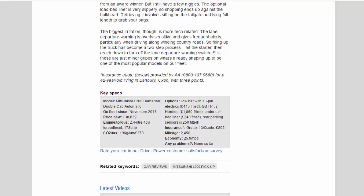Insurance group: 13, quote £805. Mileage: 2,450. Economy: 25.9 mpg. Any problems? None so far.